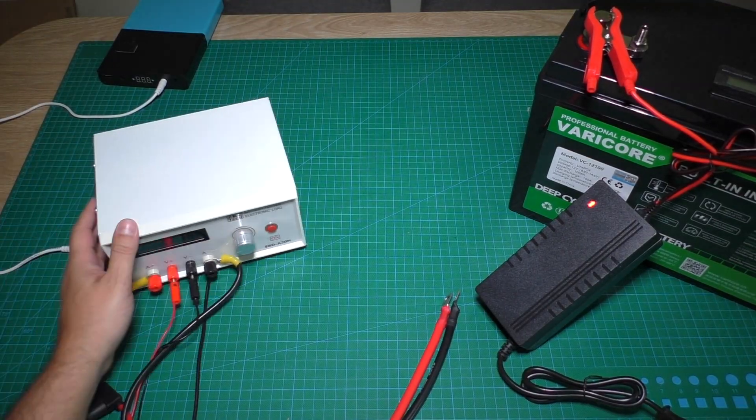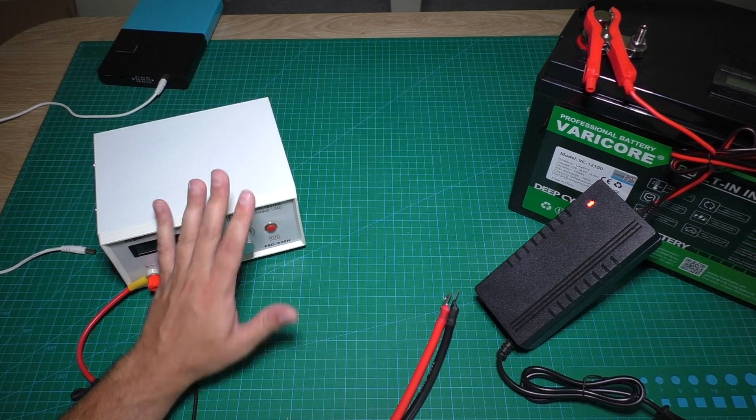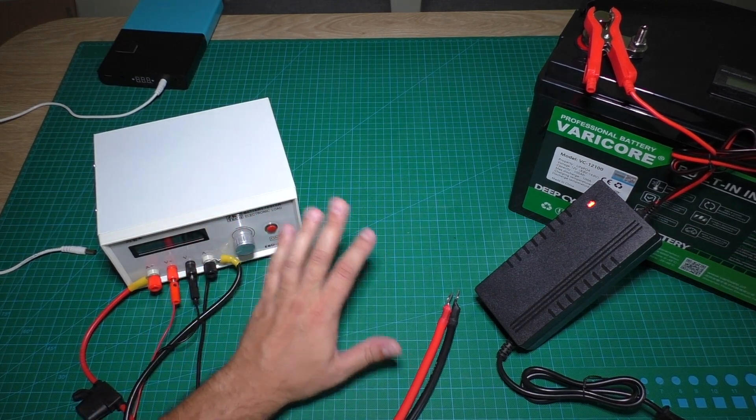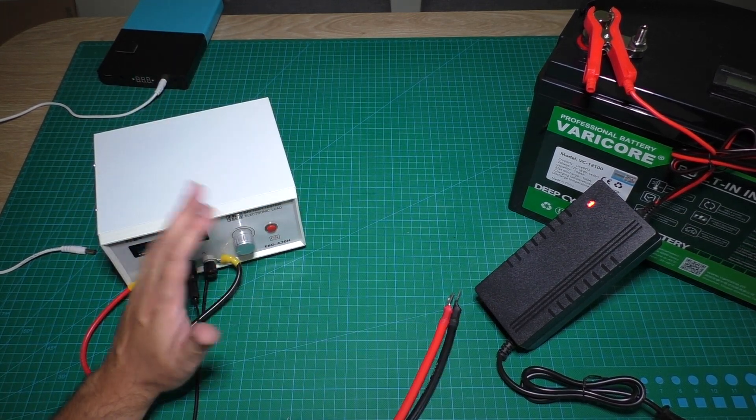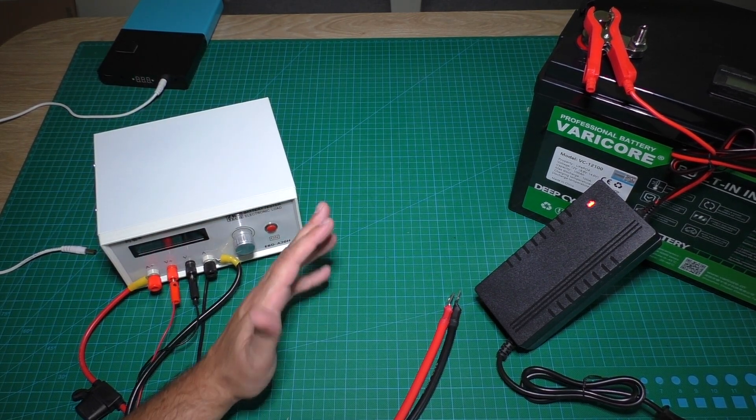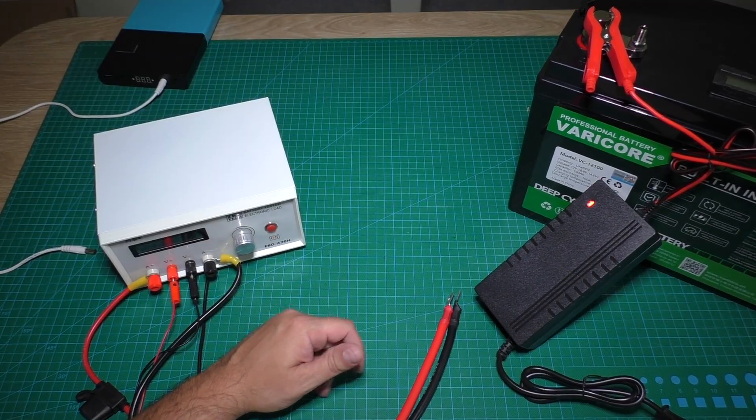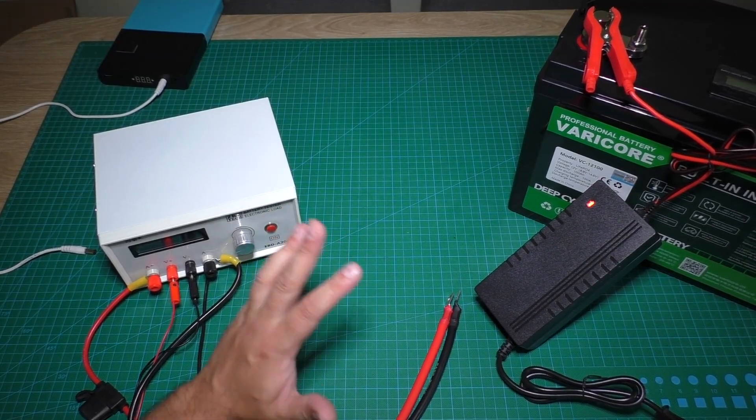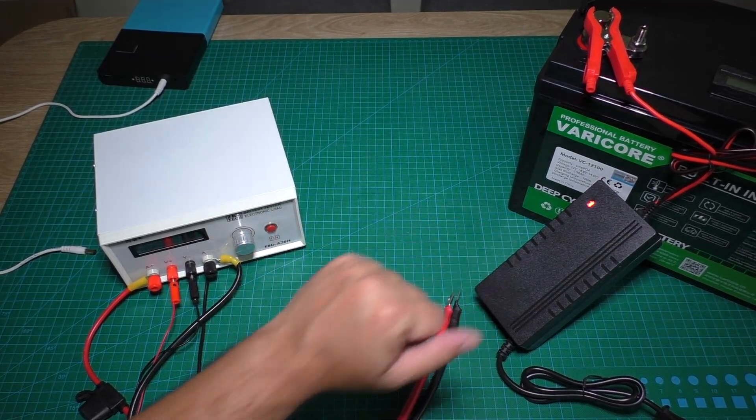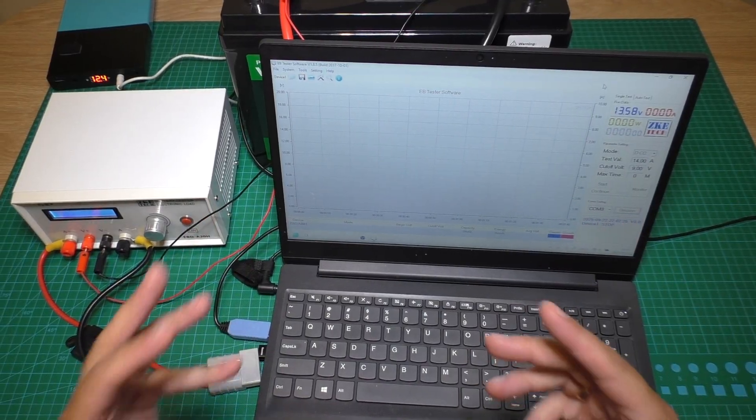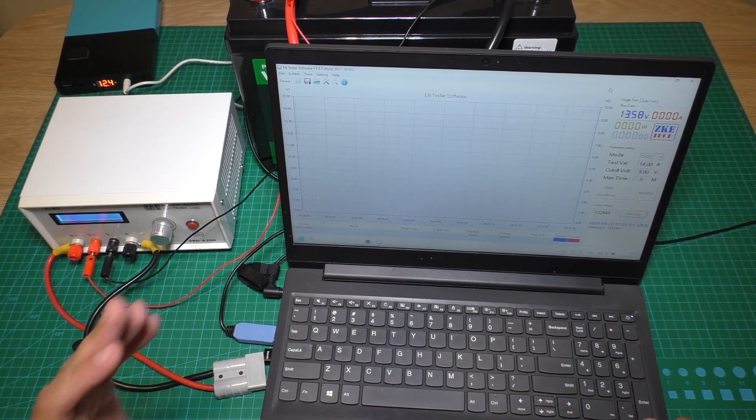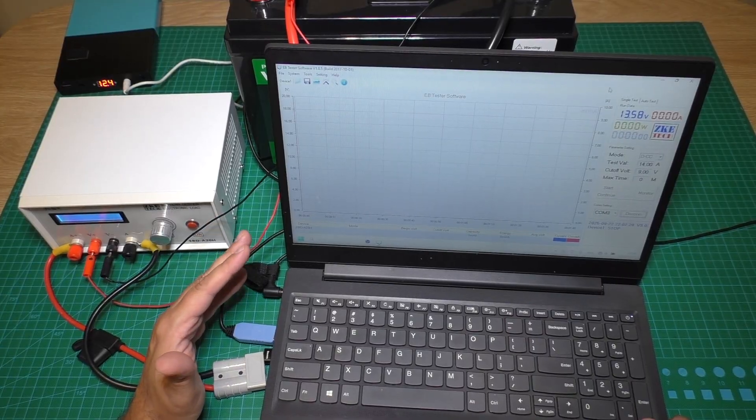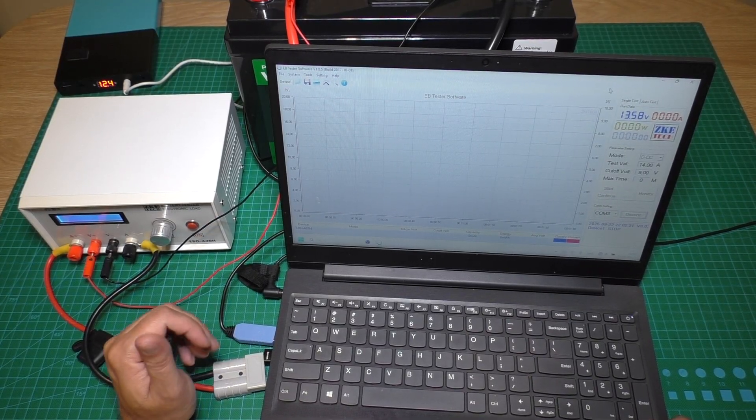This tester will be connected to the computer and we will see a graphic of the discharge. While charging the battery, we will later go to the test for real capacity. Okay, battery is fully charged and now let's make a capacity test.